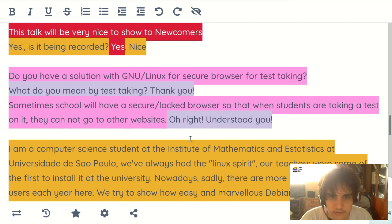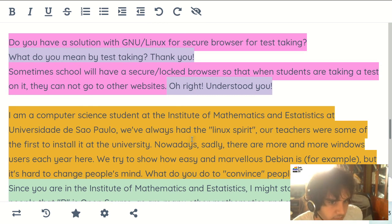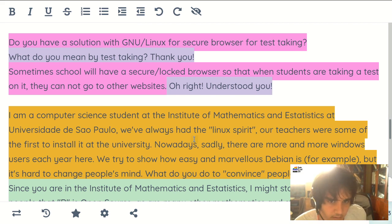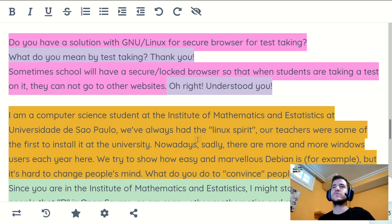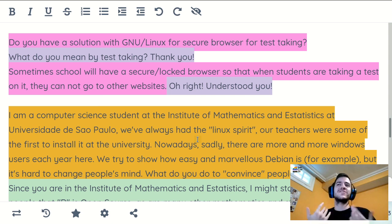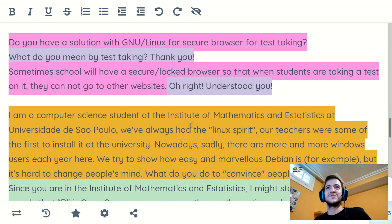Someone made a comment: this talk will be very nice to newcomers — and yes, that's good, we're recording it. Another question: do you have a solution with GNU social links for a secure browser for test taking? I don't have that kind of solution — it's a very difficult topic because they need to know what the student is going through. It's a really hard thing to do and I'm not in that area, so I don't know what could be the best solution.